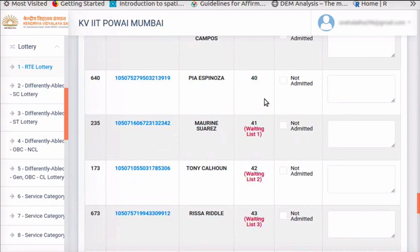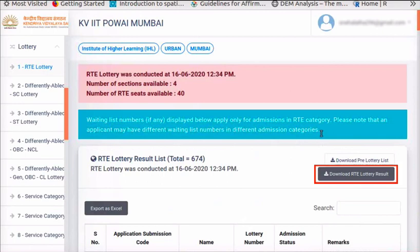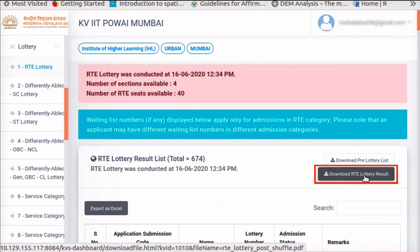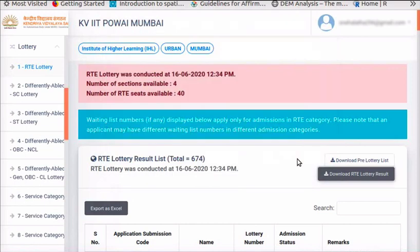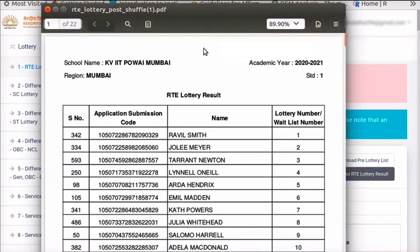The number of allotted seats here is 40, hence waiting list applications are marked from the 41st application. Please note that an applicant may have different waiting list numbers in different admission categories. Scroll up and read the important message about the waiting list. Click on Download RTE Lottery Result button at the top right corner. In the dialog box, select Save File option and click OK. The Post Shuffle PDF downloads to the Downloads folder. This can be printed and used for displaying.